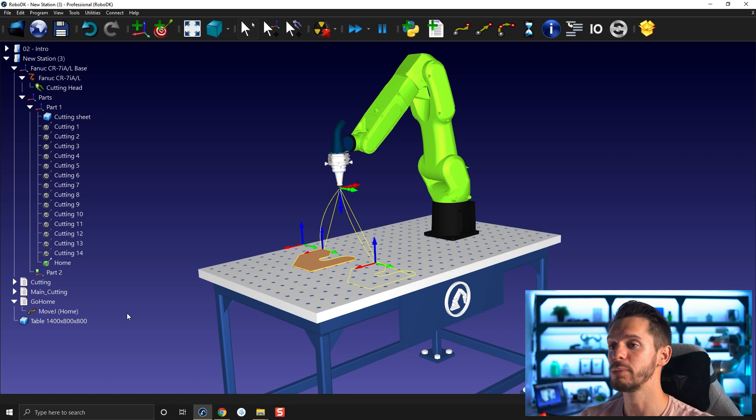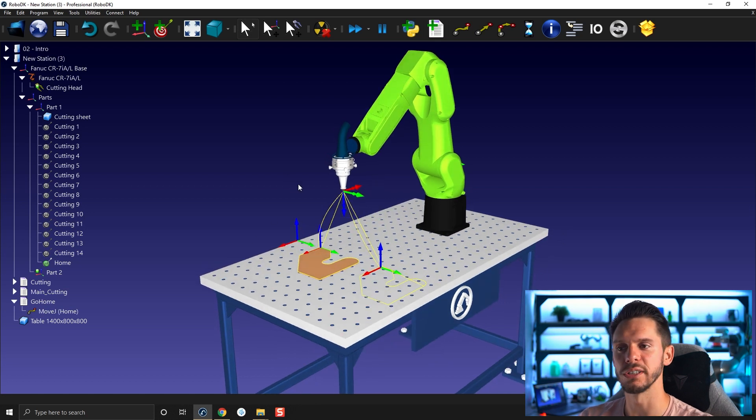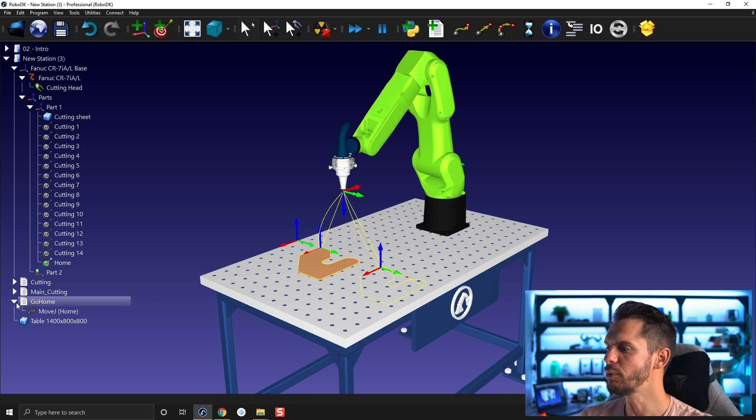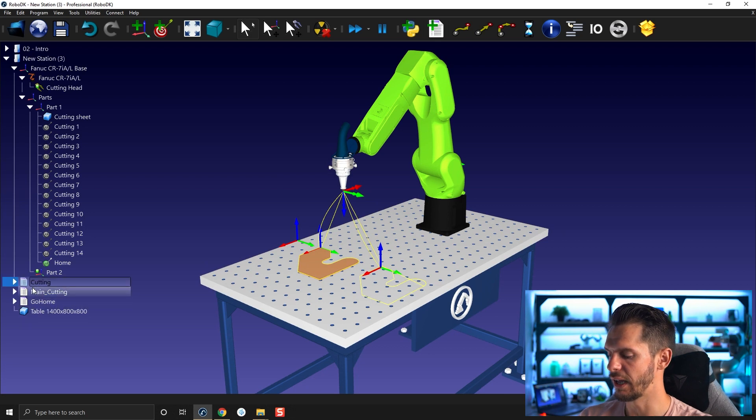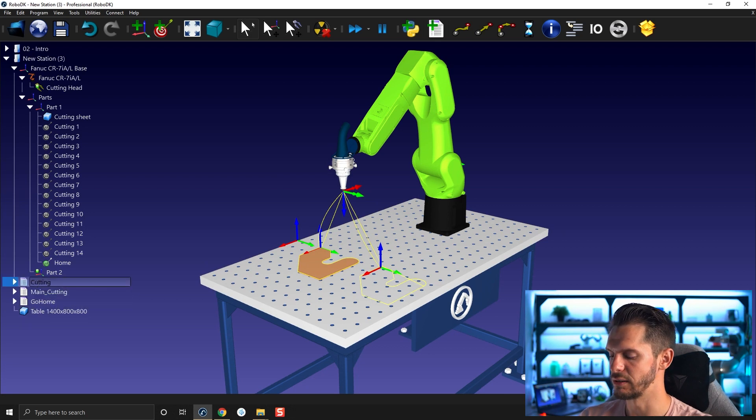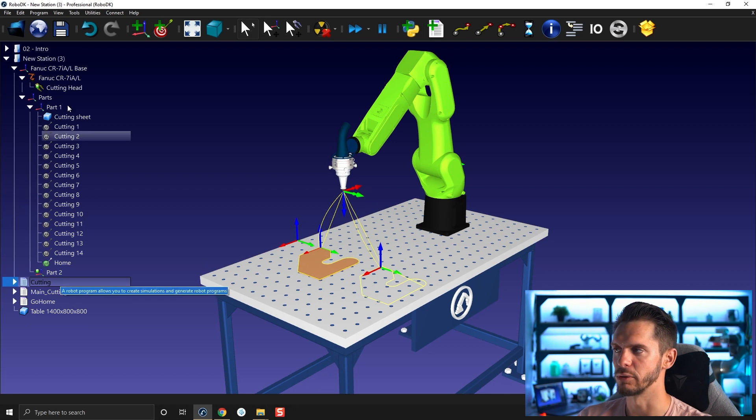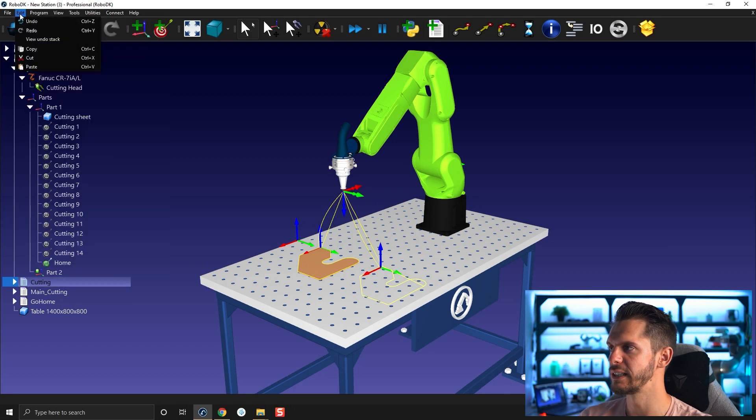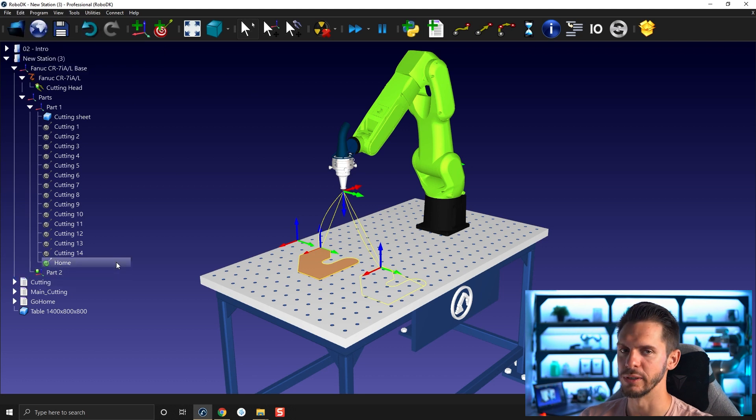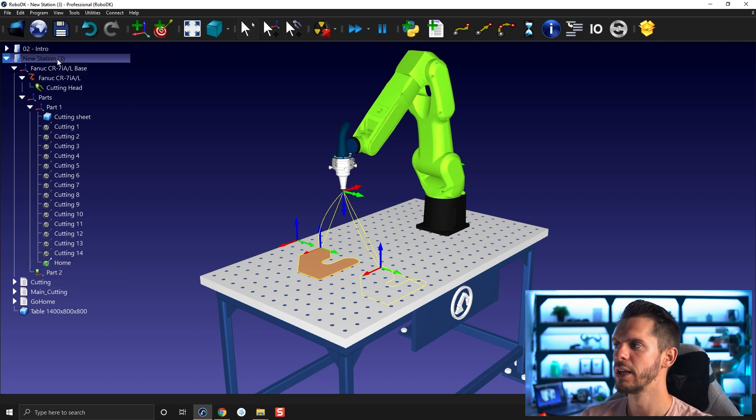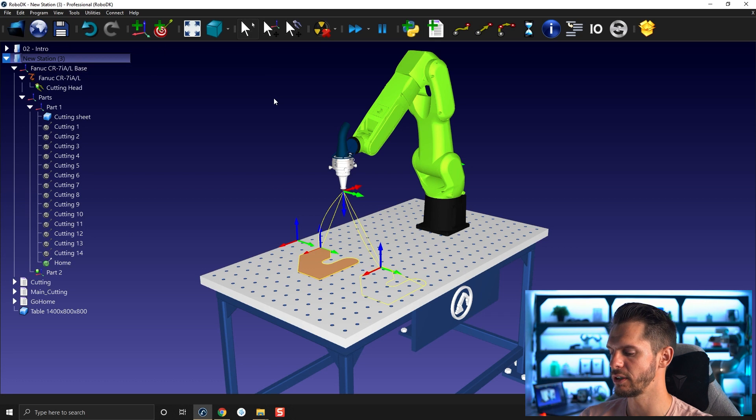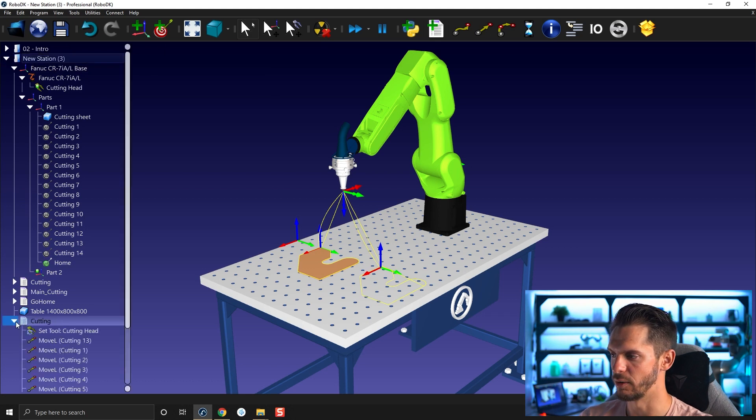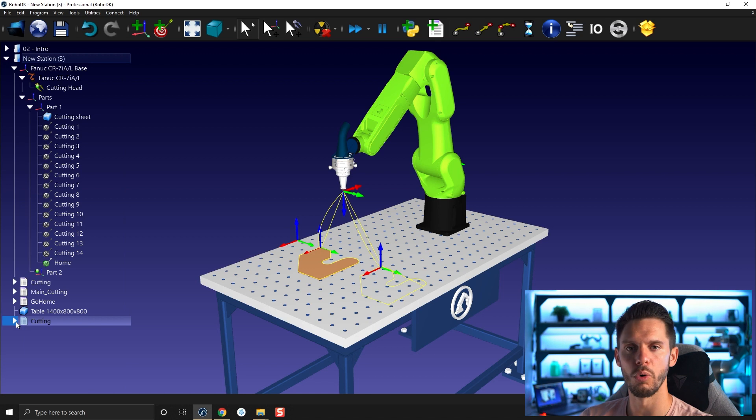To be able to do that, you need to understand how the copy and paste feature works. If you want to simply copy a program, that's fairly easy. Ctrl C on your keyboard or edit and then copy. Most of the time you select the station and then Ctrl V, and then the program was created.